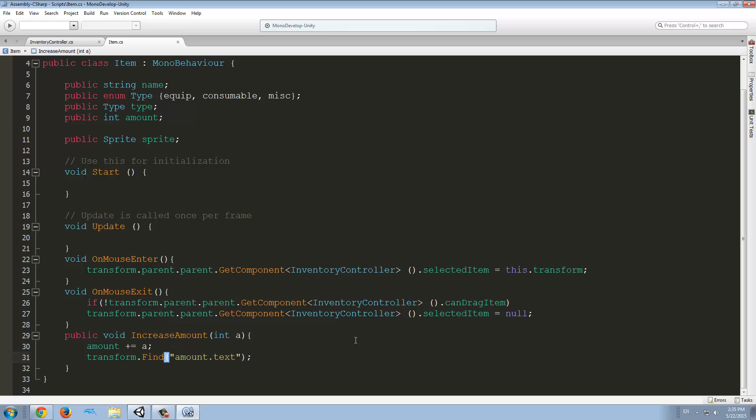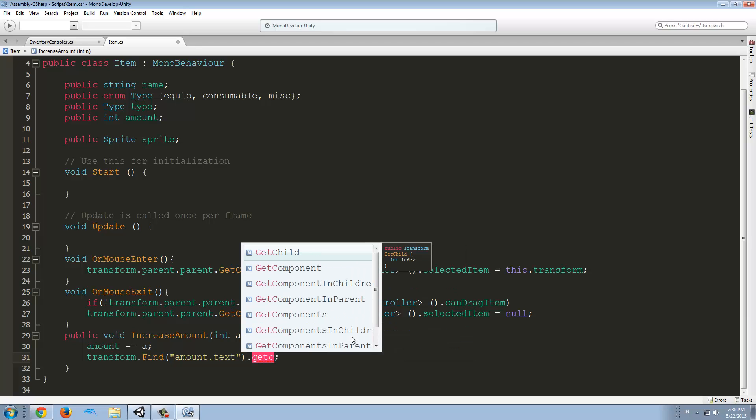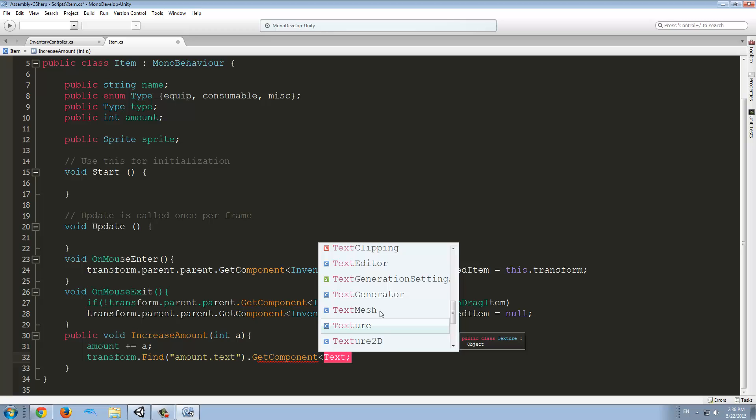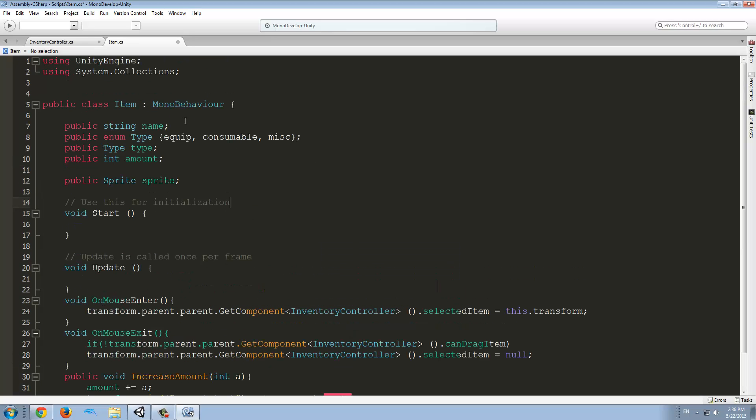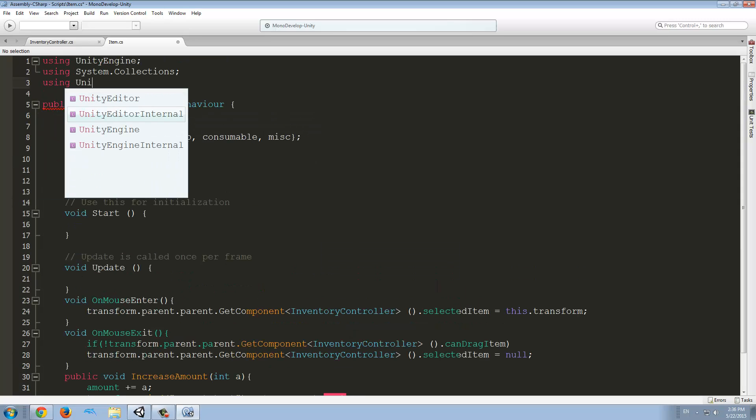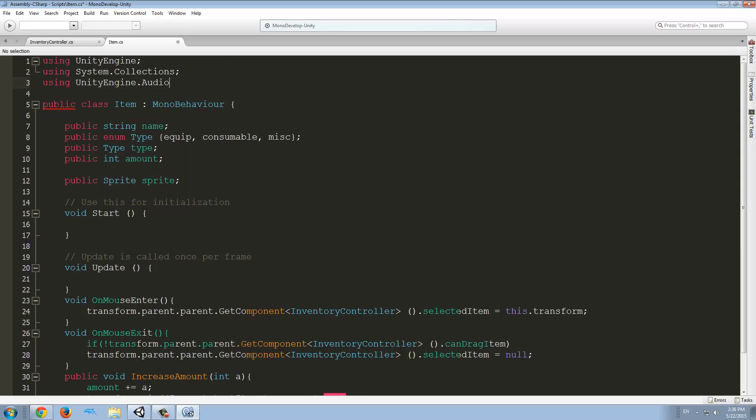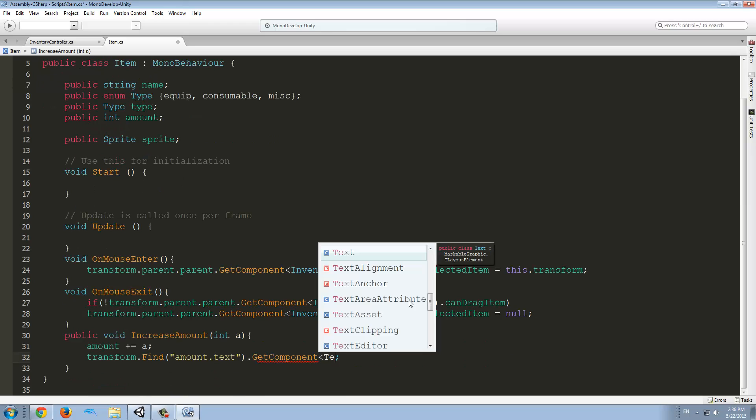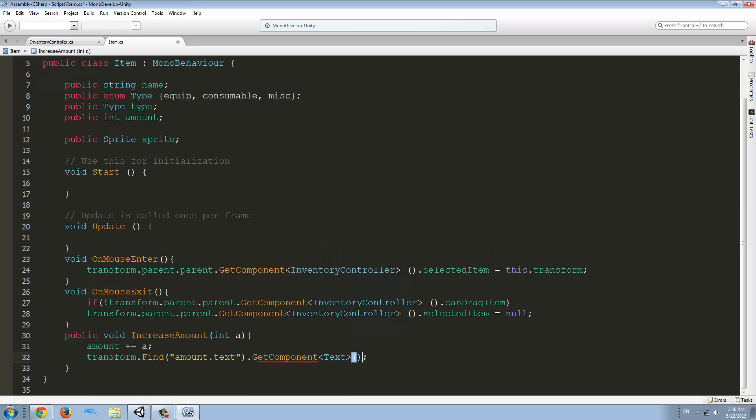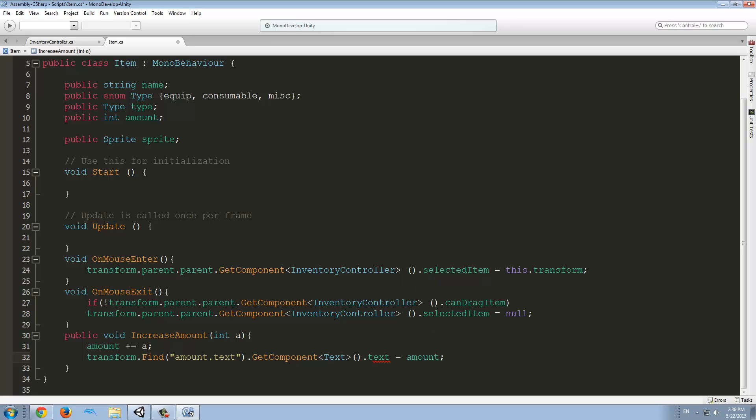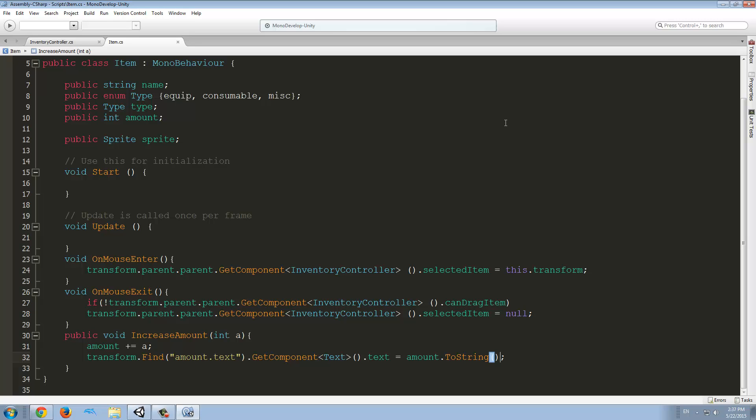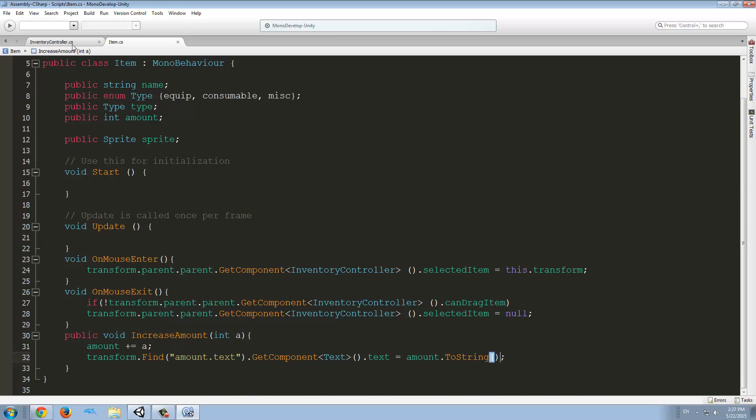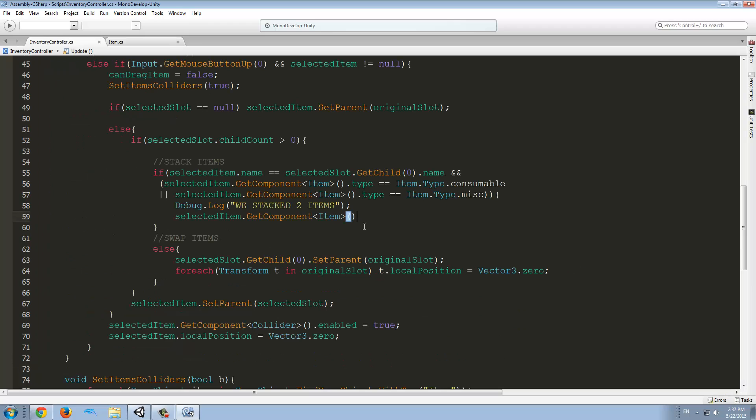So, amount and we're going to find amount as well. So, transform.find amount.text.getComponent. Before we can find the text component, we need to declare that we are using UnityEngine.UI. So, now, if we type here text, we see we get the text component and we're going to get the text variable. And we're going to say that it is the amount equals amount.toString because it's a number and we want to make it a string. And let's see now if this is working, but before that we have to call it over here.